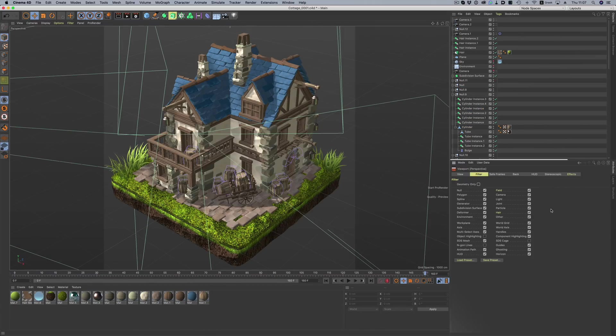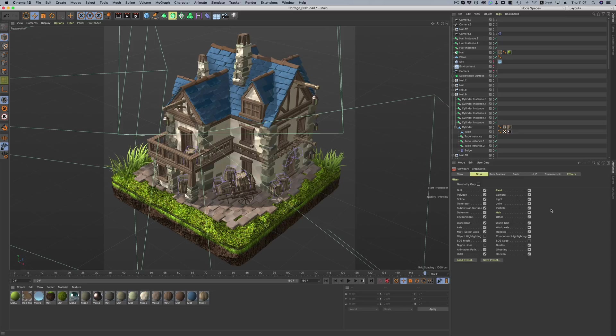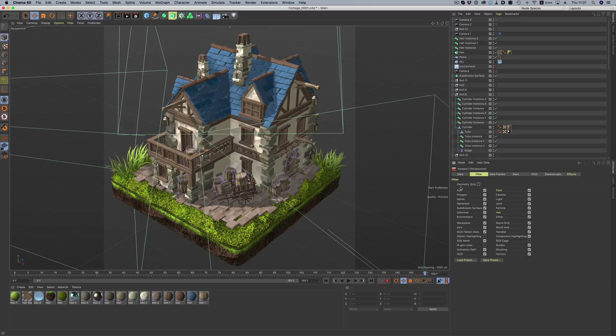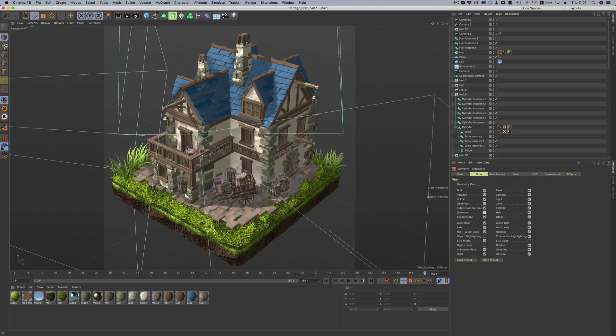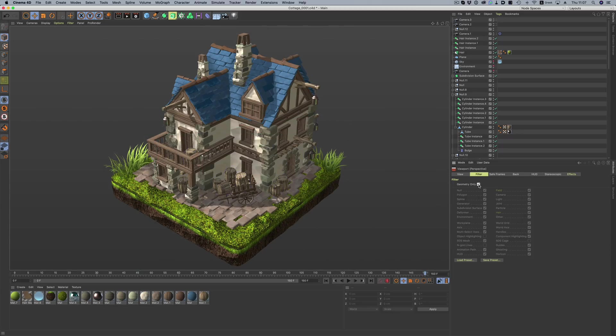The filter section in the viewport also received some helpful workflow improvements. Apart from the cleaner listing and grouping of the different filters, we now have this handy geometry-only button. So instead of going through all the filters and disabling deformer previews, camera angles, and HUD data, we can just hit the geometry-only button, and we instantly have a clean viewport where we can evaluate our work.